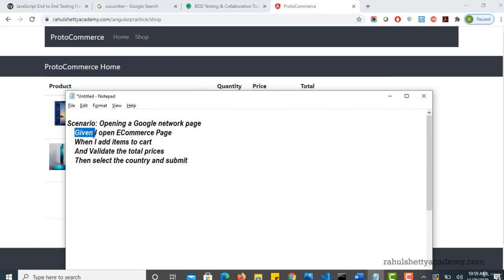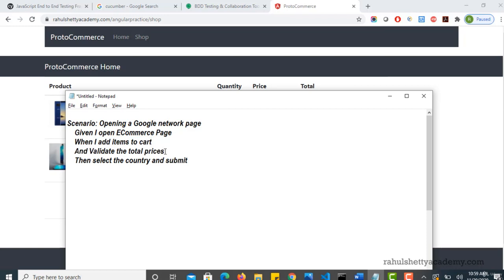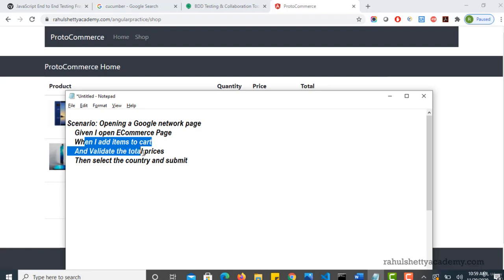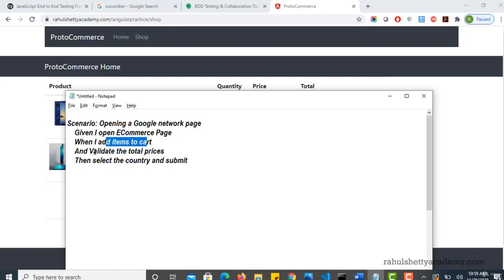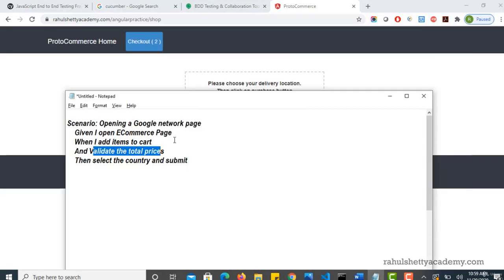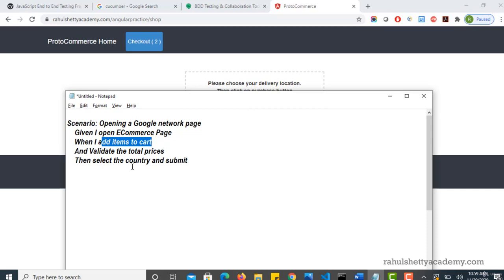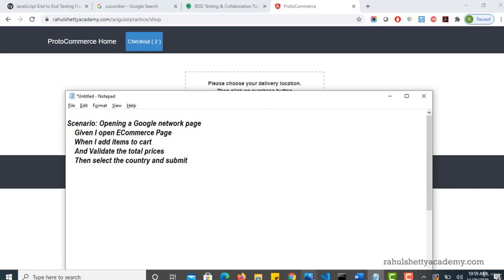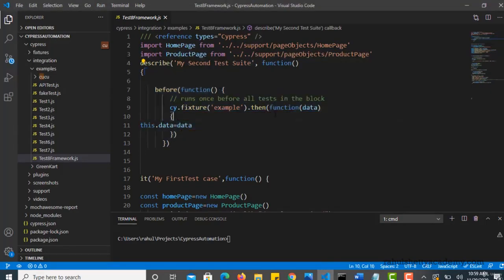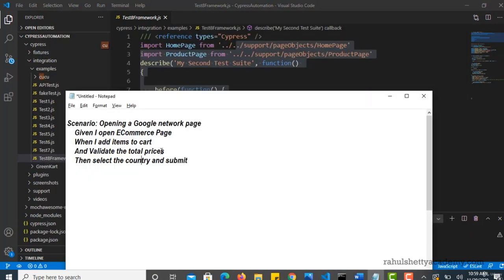So you add items to cart, and then you validate the total prices. So here given is one keyword which explains current situation, when is what action you are performing. And if you think you have multiple actions, then you use and concatenation to describe your actions. Like you add items to cart and you also validate total prices. And once you are good with that, then what you want to do ultimately is select the country and submit. This is what you want to ultimately validate, that when you add items to cart, if you are able to select the country and submit. Same thing we have done here, but this is a business representation.